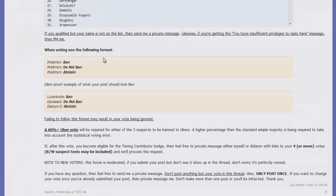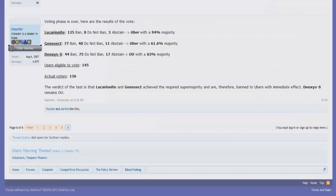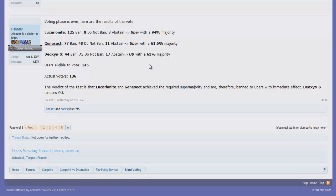In fact, it was a 60% and up majority that was required for something to get banned from OU to Ubers. As a direct result, Deoxys-Speed still remains in the OU tier with a 63% majority wanting it to stay in the OU tier.